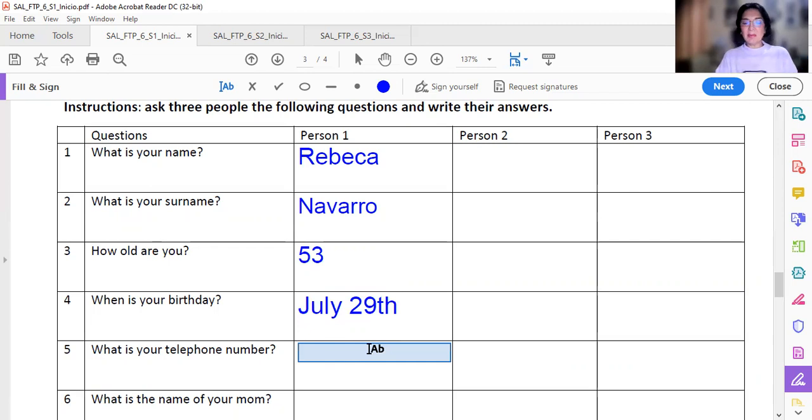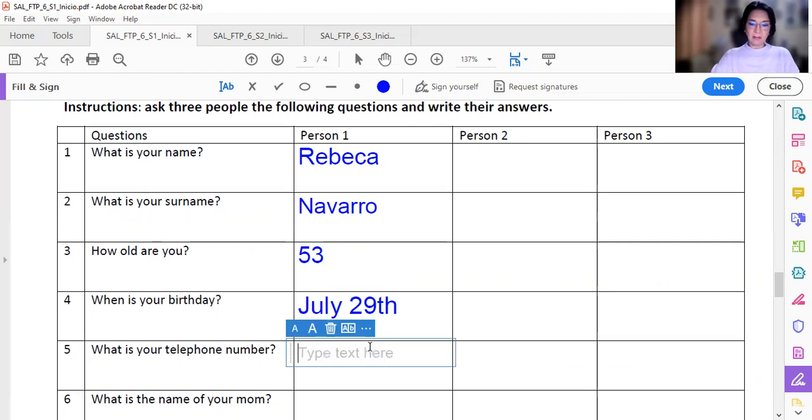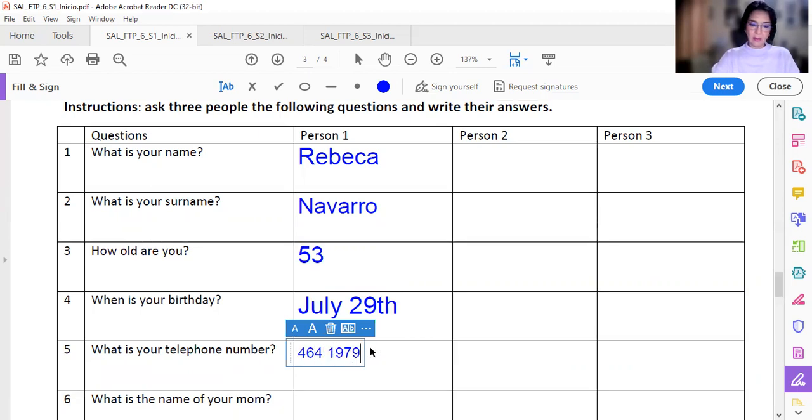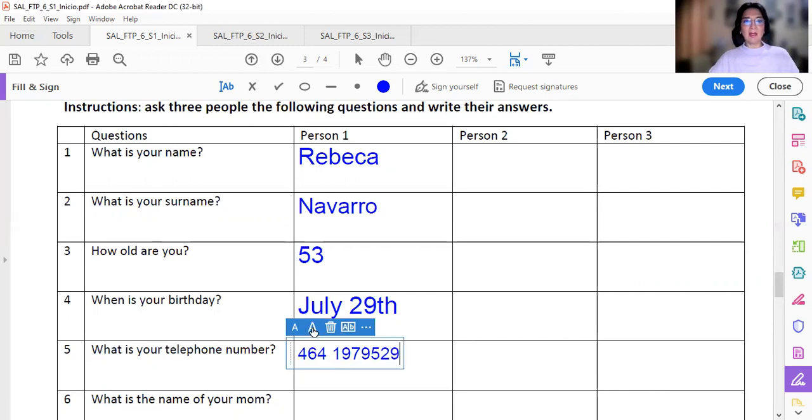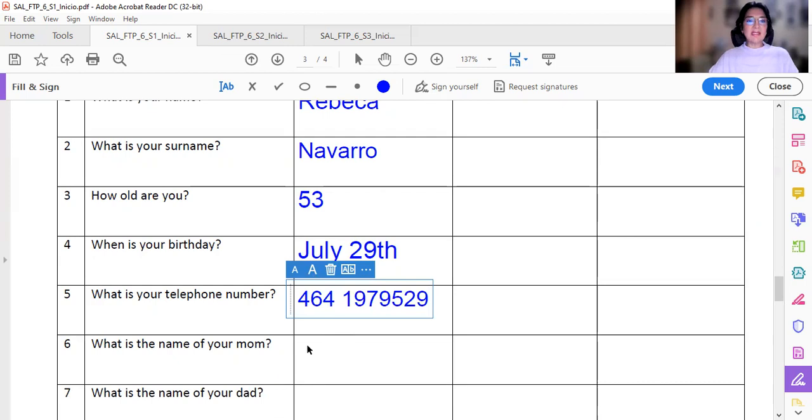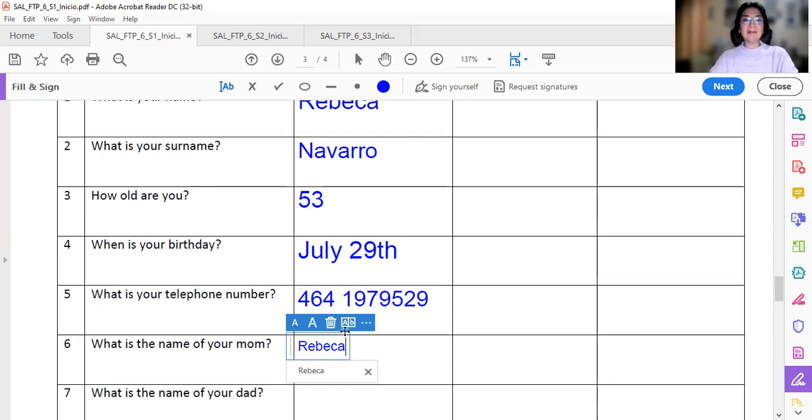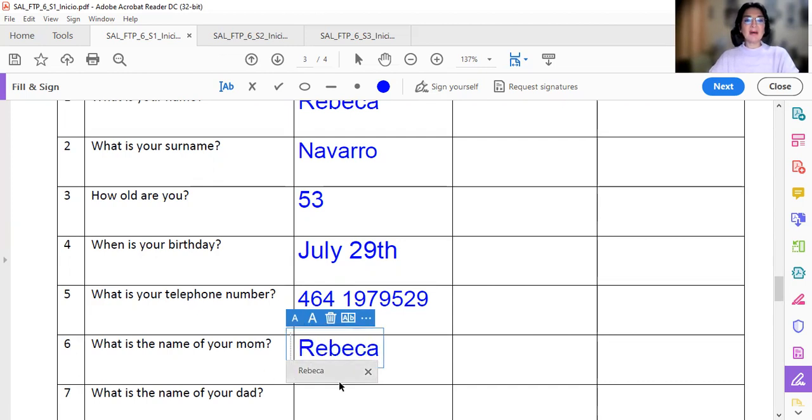Déjenme ver porque no me lo sé. There you have. That is my phone number. What is the name of your mom? My mom's name is Rebeca.